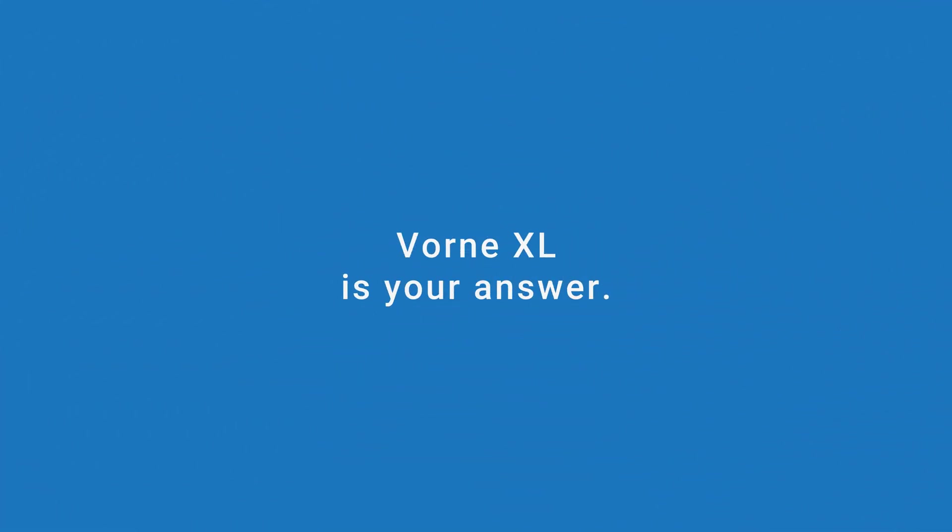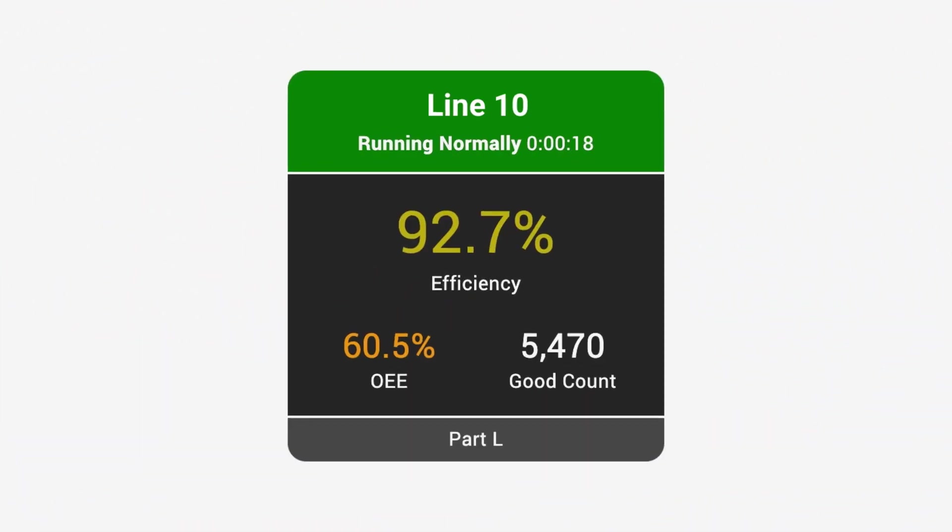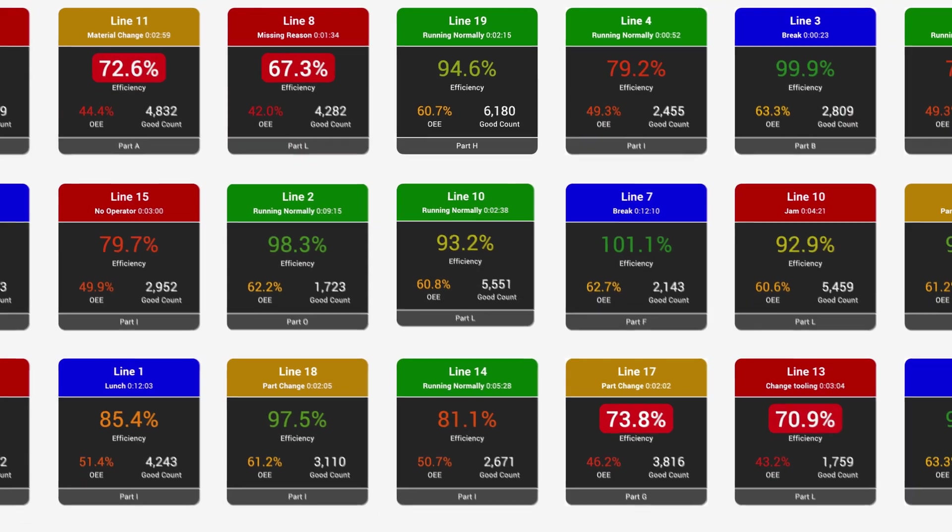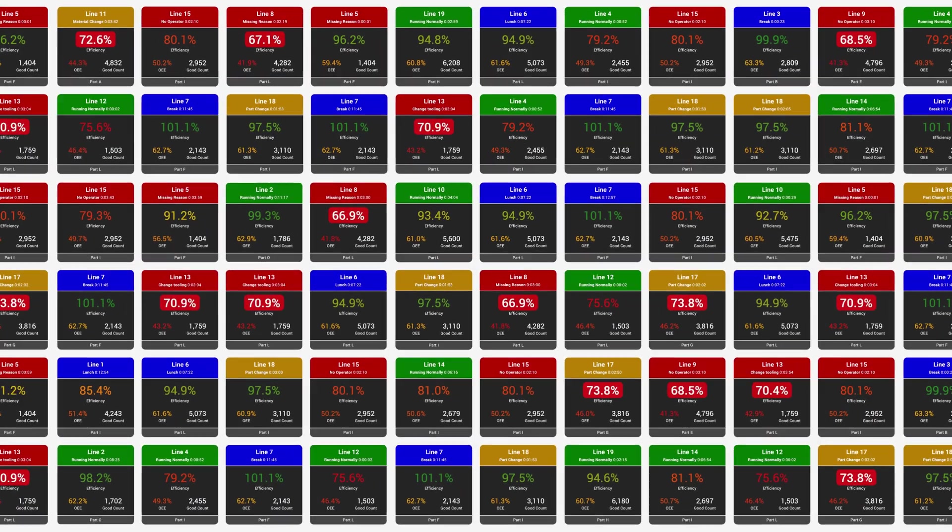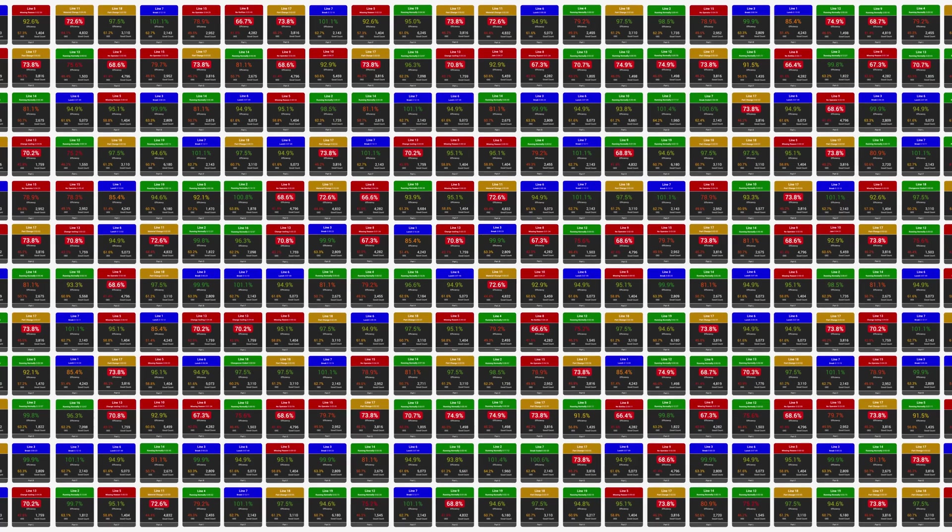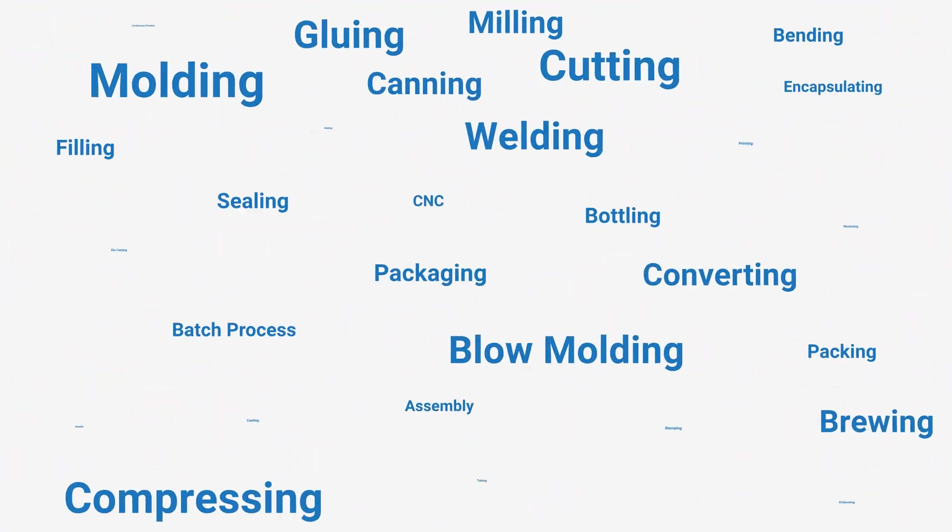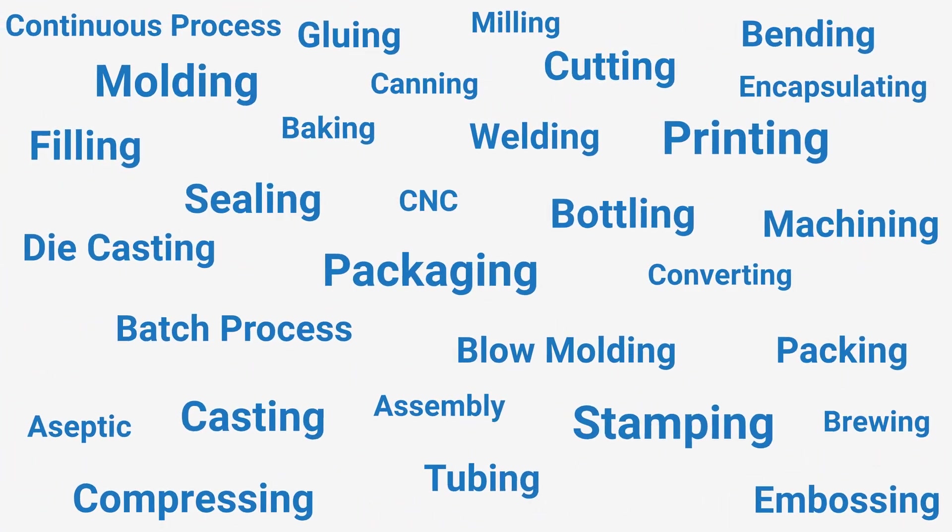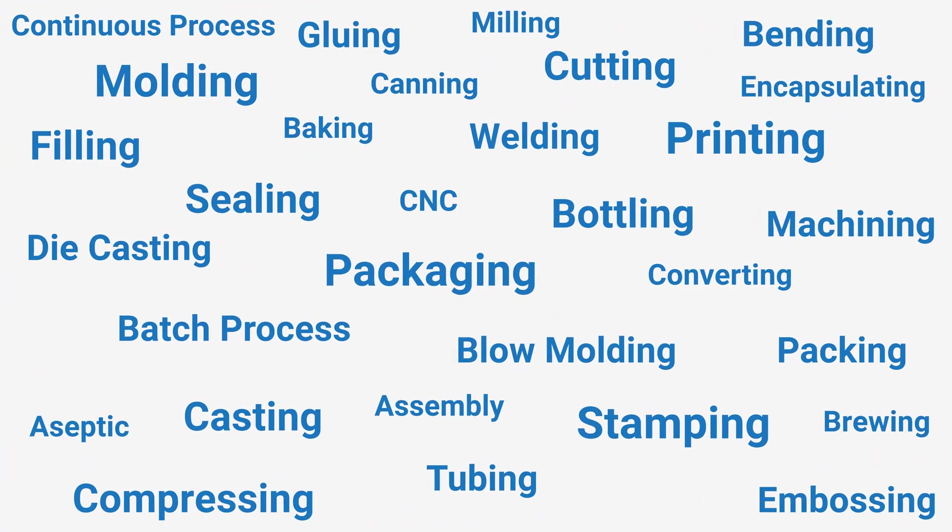VORN XL is your answer. It is a unique IoT device that scales from machine to area to plant to enterprise. With over 30,000 installations in 45 countries, it accommodates virtually every kind of manufacturing process.